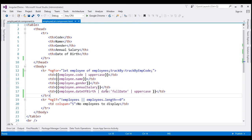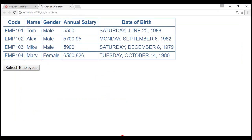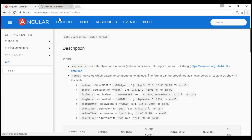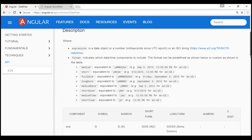At the moment we're using 'fullDate' as the value for the date parameter. How do we know the different possible values? The answer is the Angular documentation. Here is the documentation for the date pipe — I'll have this URL available in the description of this video as well as on my blog. Here are the possible values for the date parameter. You can also use format symbols to control the format of the date.